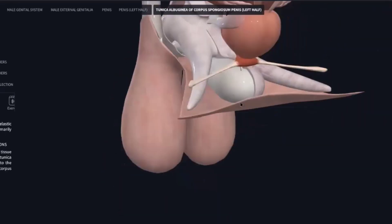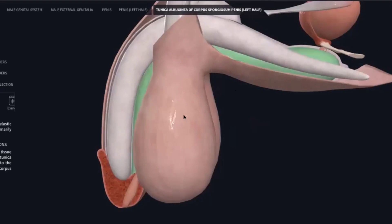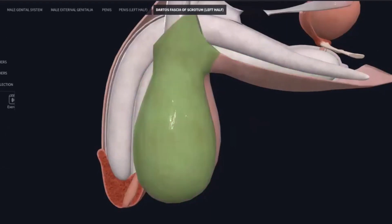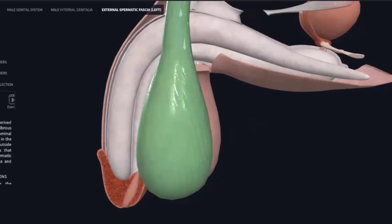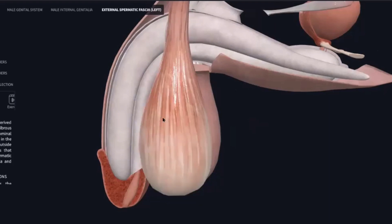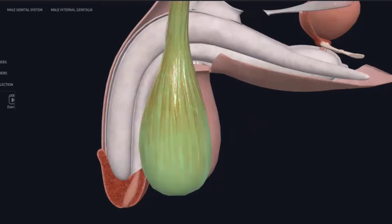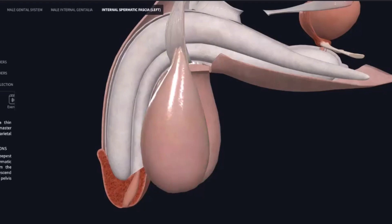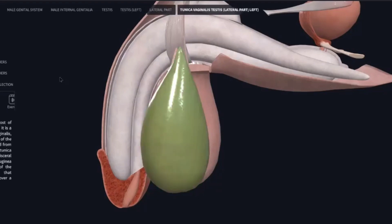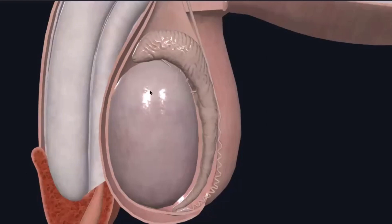Here is the external urethral meatus. Now we demonstrate the testes layer by layer. This one is the dartos fascia of the scrotum. Then we have the external spermatic fascia, then the cremaster muscle fascia, then the internal spermatic fascia.